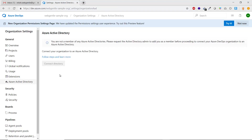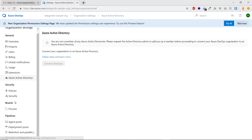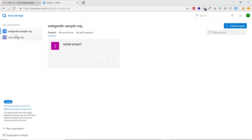Then we have Azure Active Directory, which is used to manage your users. You can connect Active Directory to your account to manage users easily. There are also Security Policies and Pipelines settings, which are more relevant once you have a working project under your Azure DevOps account.